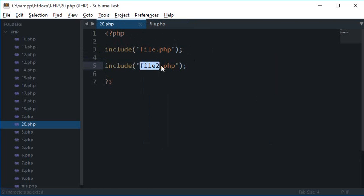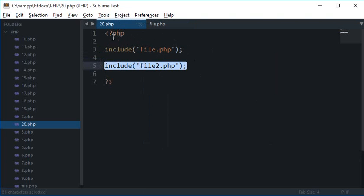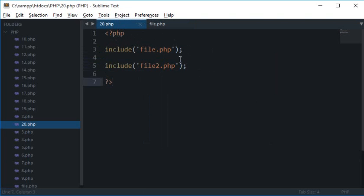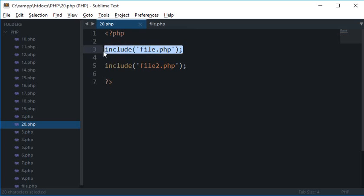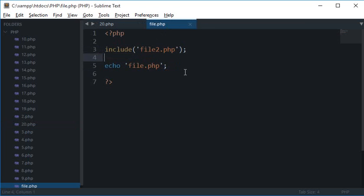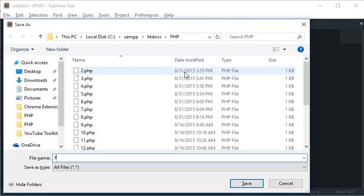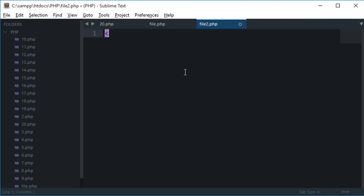If I create file2.php here and just echo file2.php inside it, then what happens?